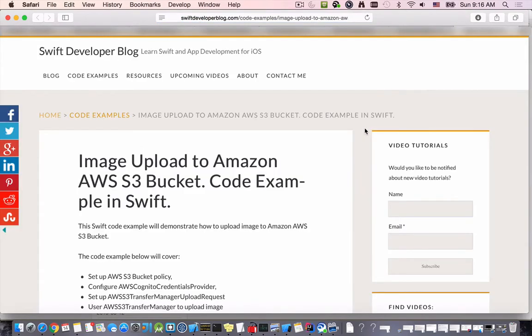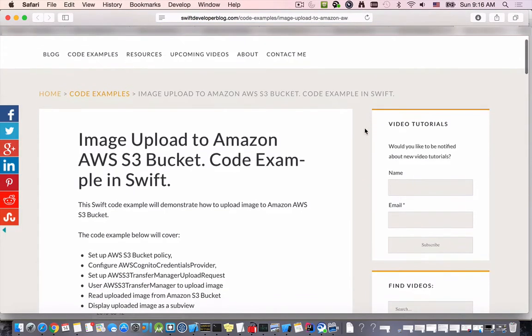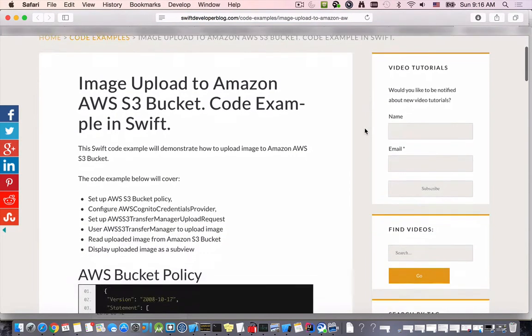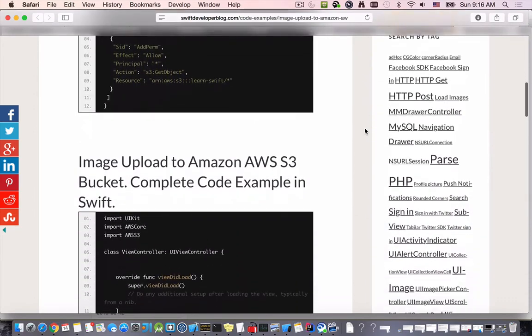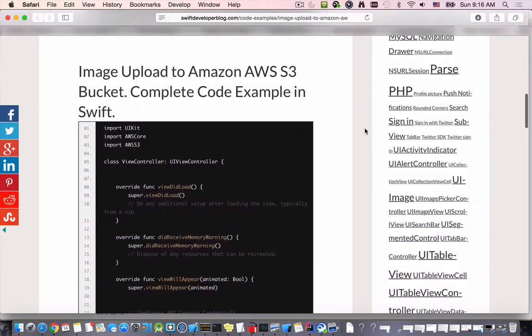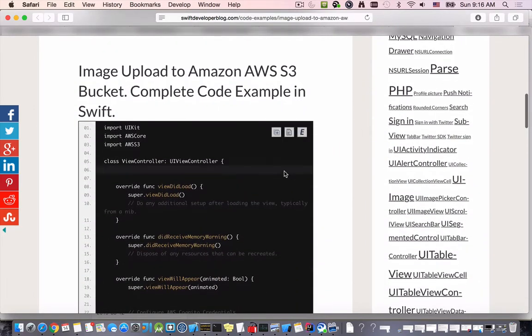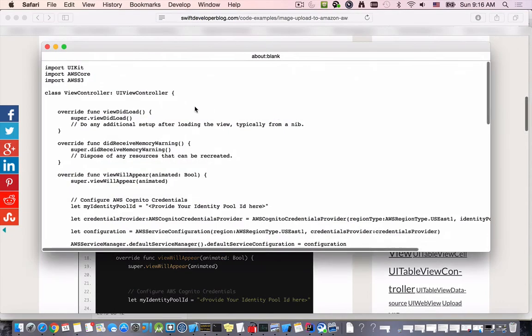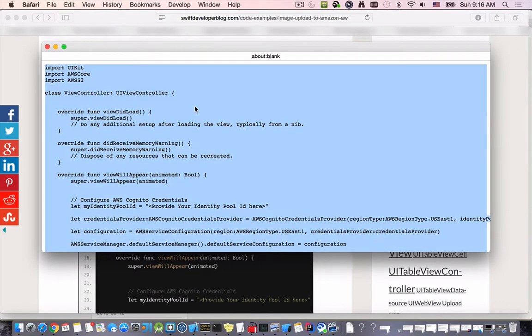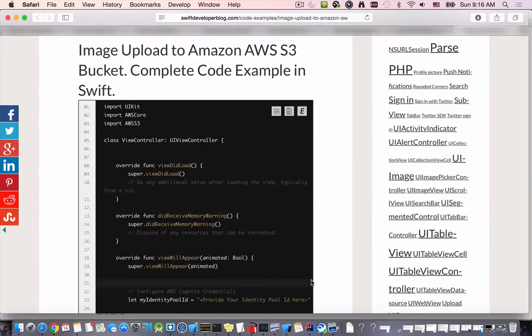Here I have upload image to Amazon AWS bucket so I'll click on this link and that will take me to the code example page. Here we go, there is the code. I'll simply click on this plus button to grab the source code.